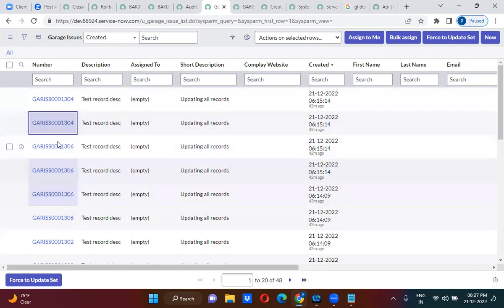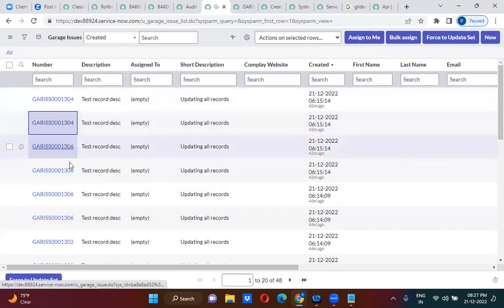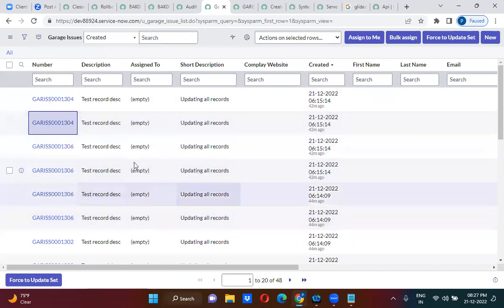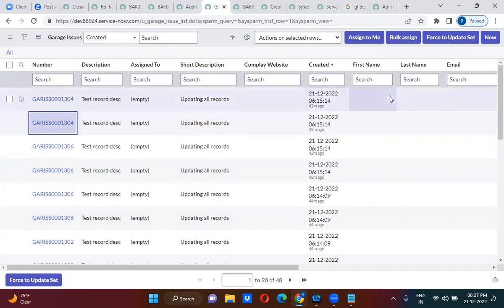These are actually duplicate records — 304, 304, 306, 306 — these are duplicate records. I have to identify the duplicate records. How do you identify the duplicate records? You will use GlideAggregate and you can identify the duplicate records.